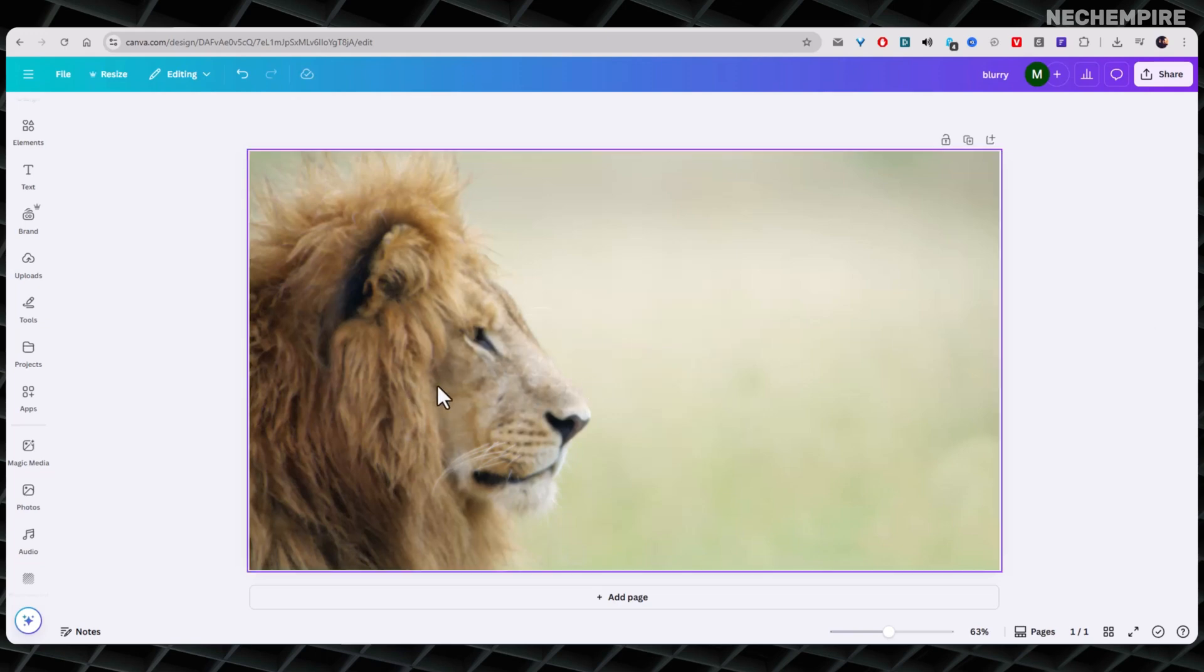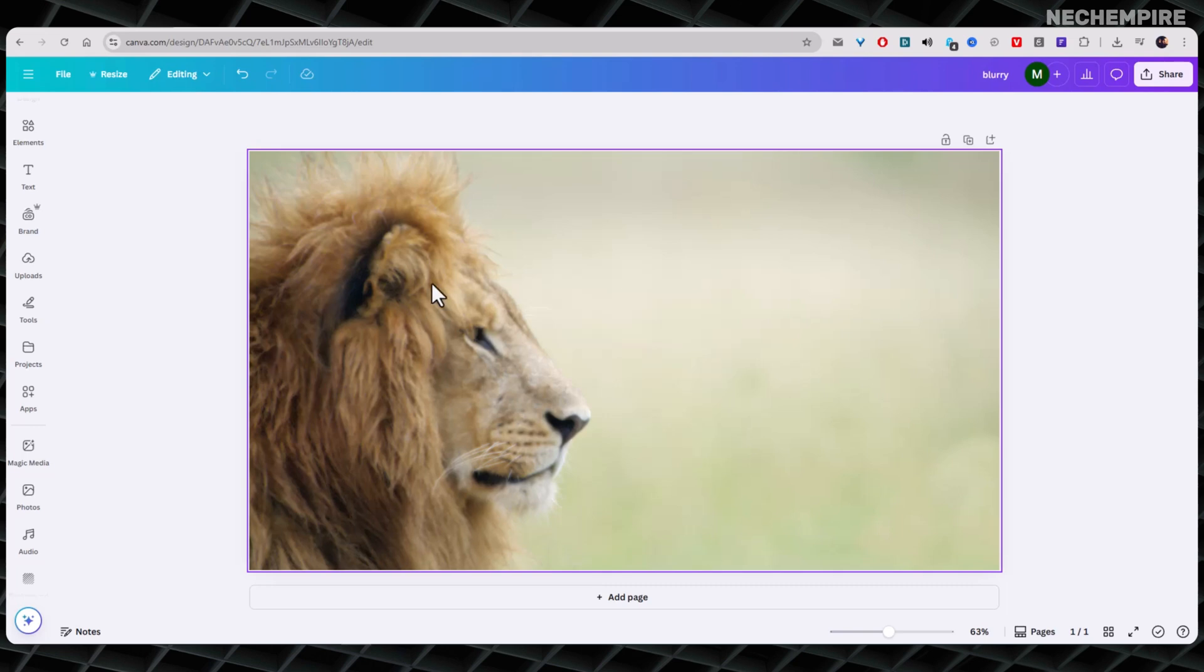Blurry images can easily ruin a good design. Luckily, Canva makes it easy to fix them with a few quick steps. In this video, I'm going to show you two simple methods to sharpen your images and make your designs stand out.